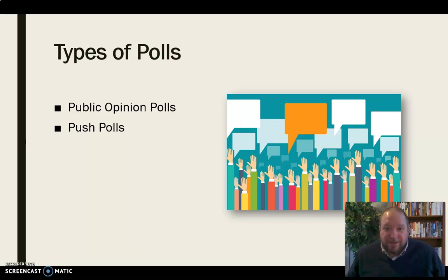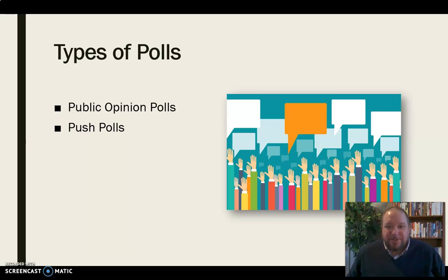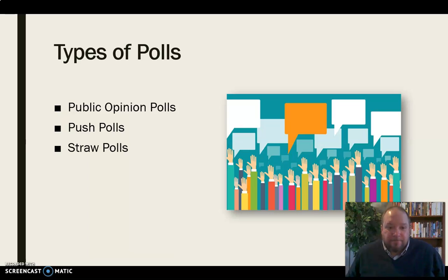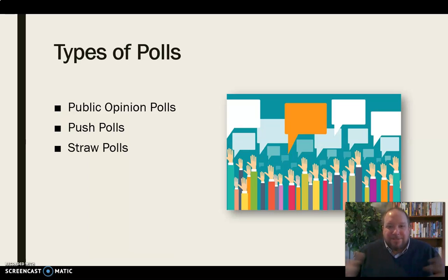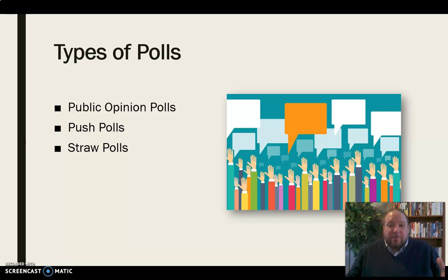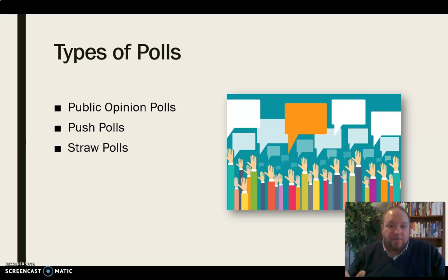Polls can be skewed in that way, and that's something we need to be on the lookout for in terms of push polls. Ethical organizations don't really use push polls, but you do see them frequently. Straw polls are basically just informal voting, such as straight up asking who are you going to vote for, getting a feel for who may be ahead in a given situation.